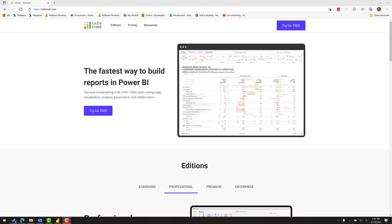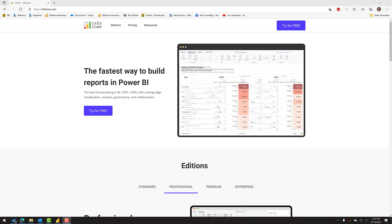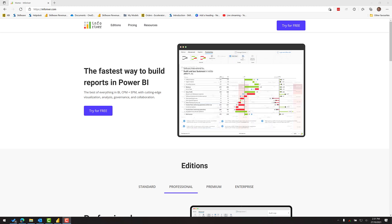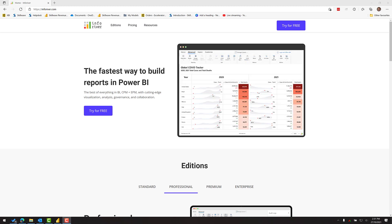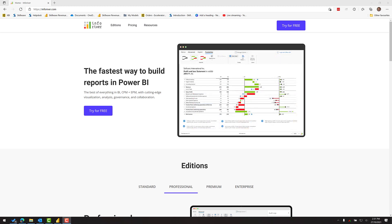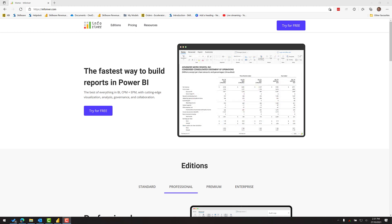In my video today I'm going to show you how you can build a P&L using the InfoRiver custom visual. The website says it's the fastest way to build a report in Power BI and I'm going to prove it to you by showing you how to build a P&L in just five minutes.